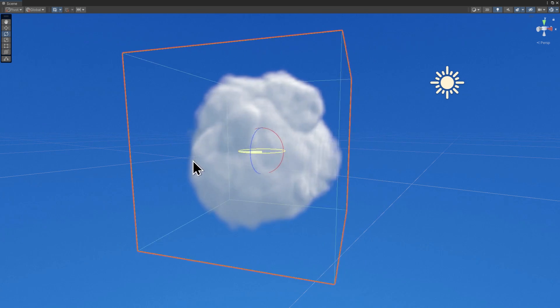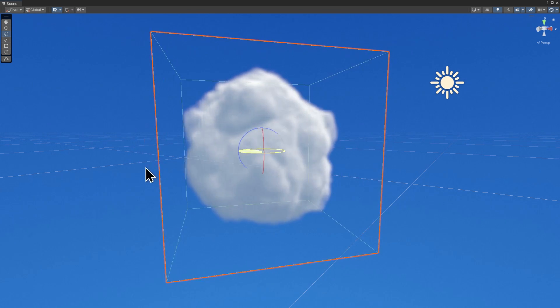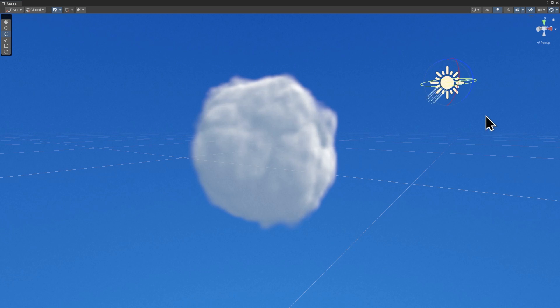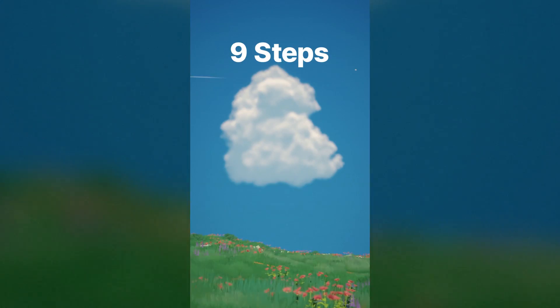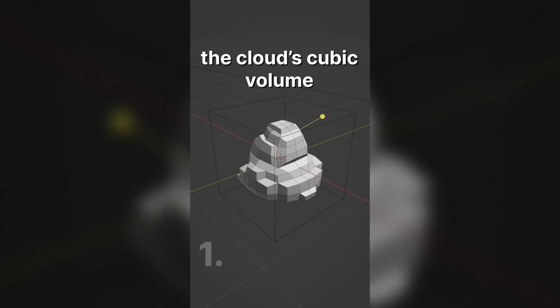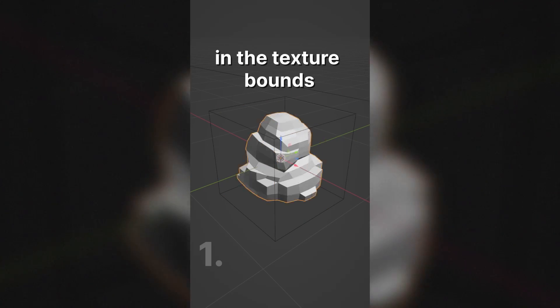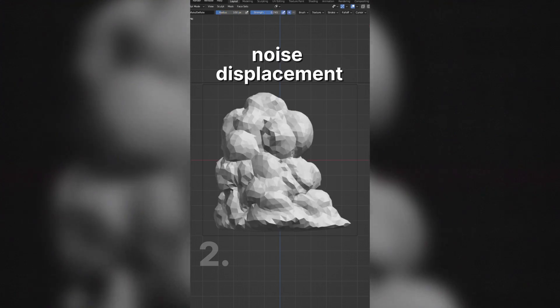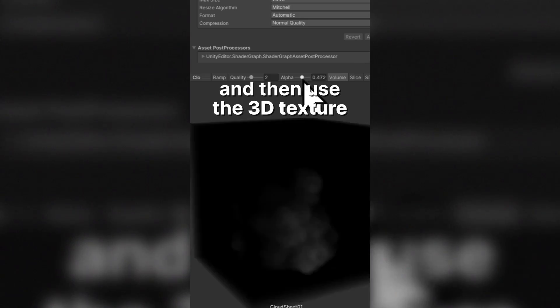If you want to make your own custom cloud shapes, there are several ways to create 3D textures like in Houdini. If you use Blender, head over to our YouTube Shorts where we have a workflow tutorial for sculpting clouds in Blender and turning them into 3D textures in Unity.